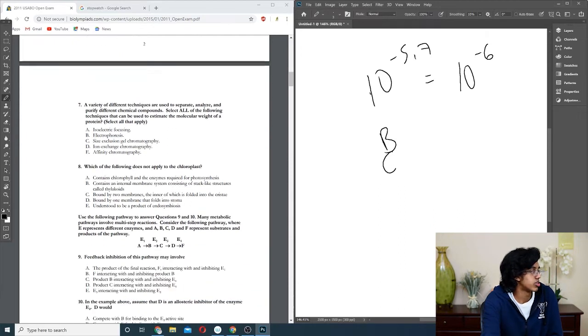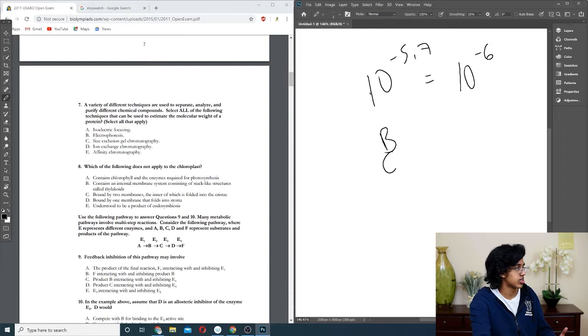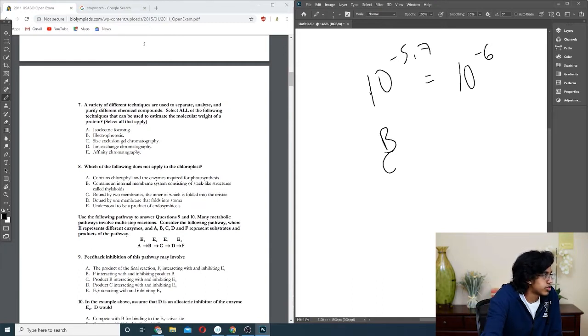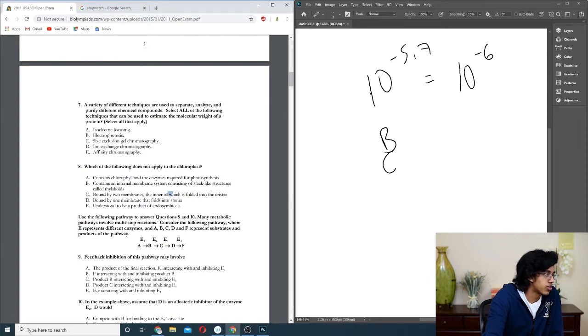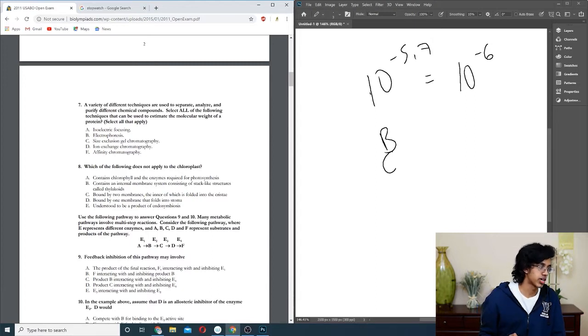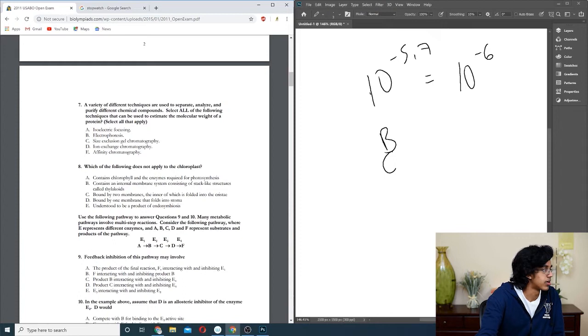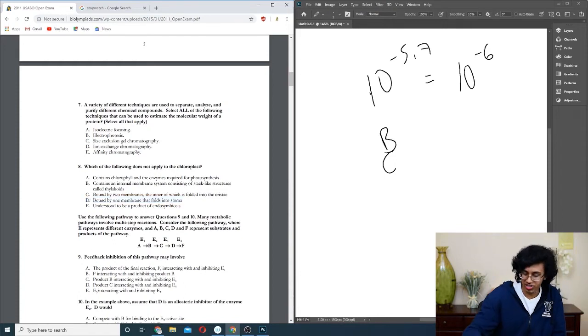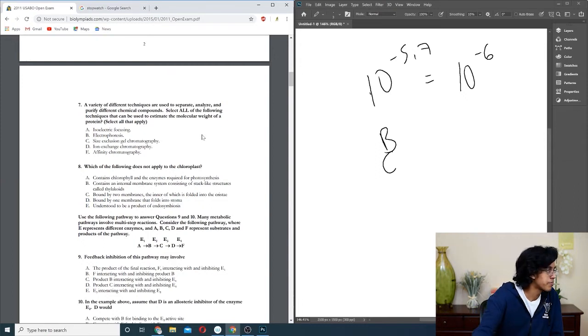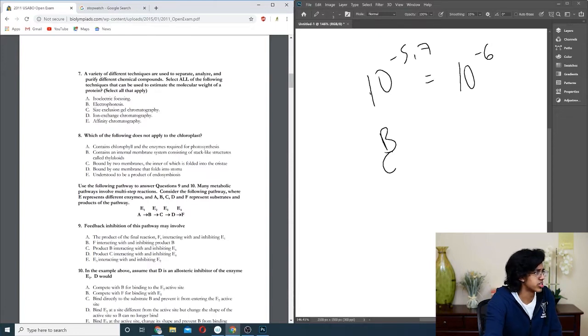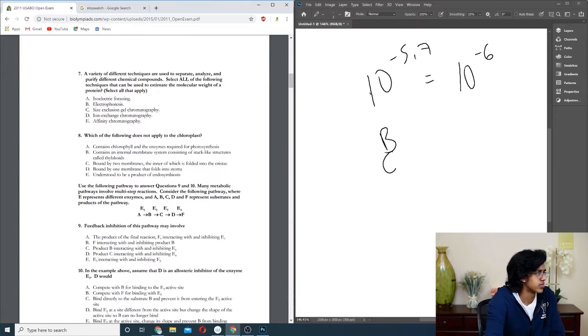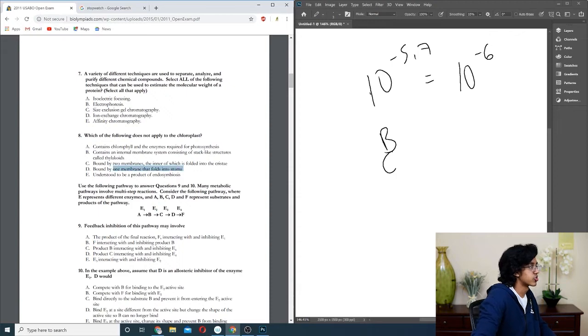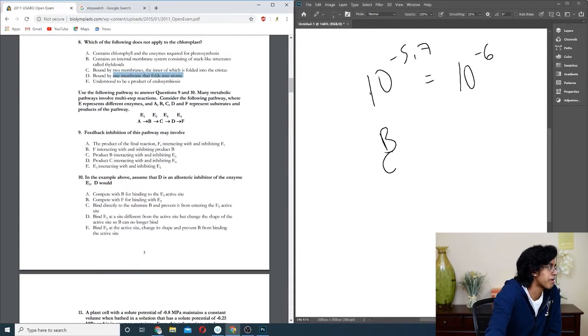Question eight: what is the following does not apply to the chloroplast? It does contain, that's true. Contains an internal membrane, that's true. Bound by two membranes, okay. It is not folded into cristae because the way it gets surface area is by having the thylakoid, so it's C. Wait, maybe it is? It is. That's why you read all the options. I guess it just doesn't use cristae. I thought the cristae was only a mitochondria thing, but this is for sure not right. It's for sure bound by two membranes.